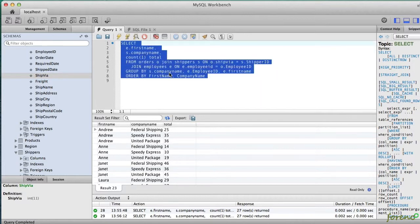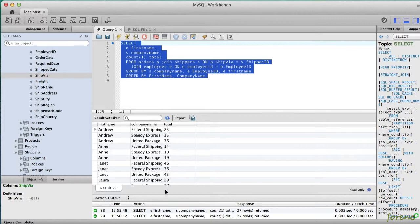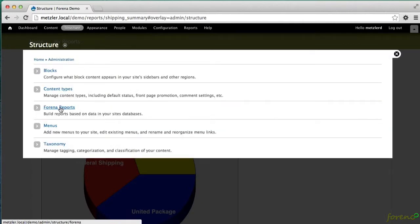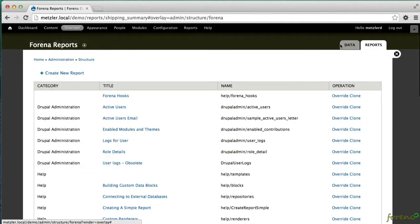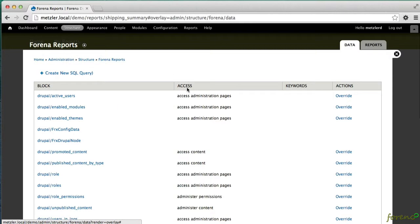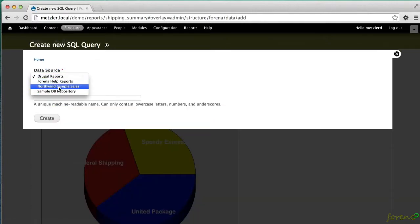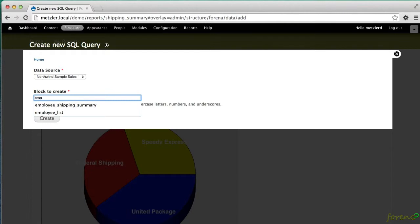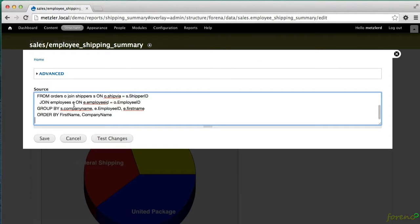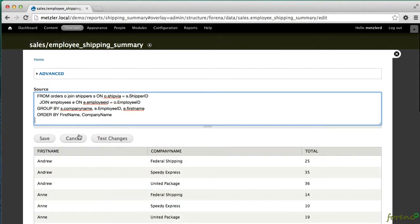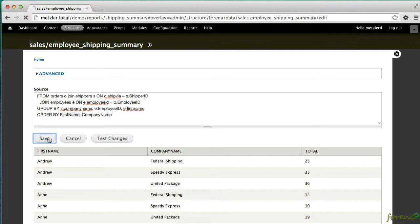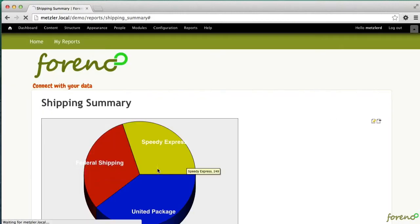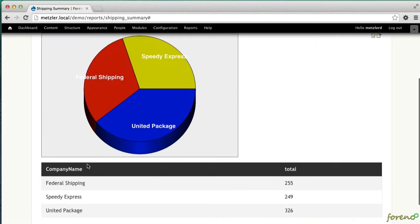So let's go ahead and create that and make a new data block based on that, making sure to specify the sales database. This will be the employee shipping summary block. We'll paste in that text and test the changes and go ahead and save that block, and now I've made a new data block.